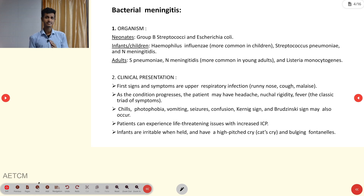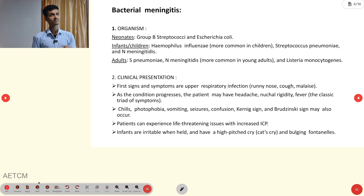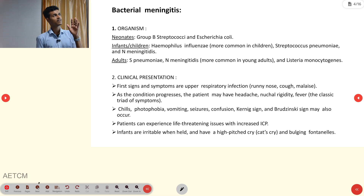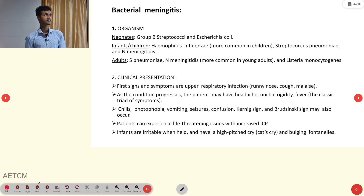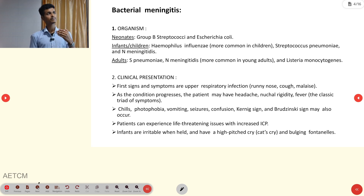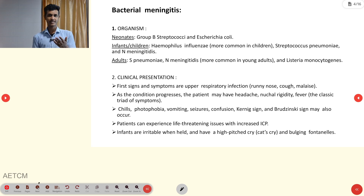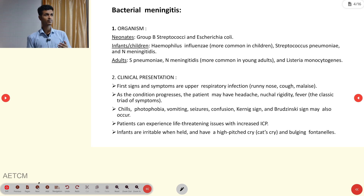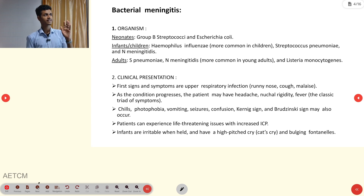For meningitis, there are two major pathogens: bacterial and viral. For bacterial meningitis, the most common organisms in neonates are Group B Streptococcus and gram-negative Escherichia. In infants and children, Haemophilus influenzae, Streptococcus pneumoniae, and Neisseria meningitidis are common.